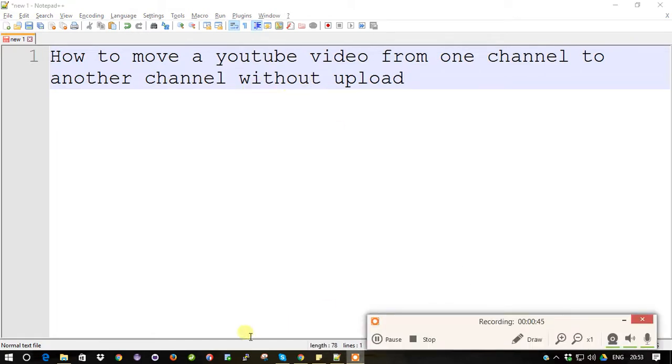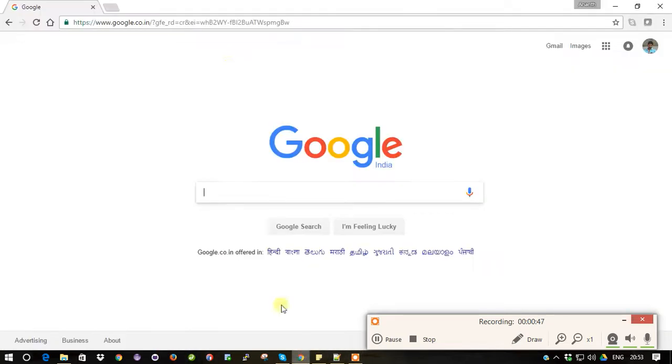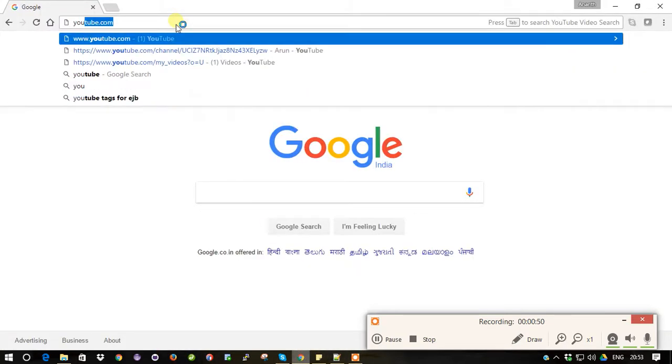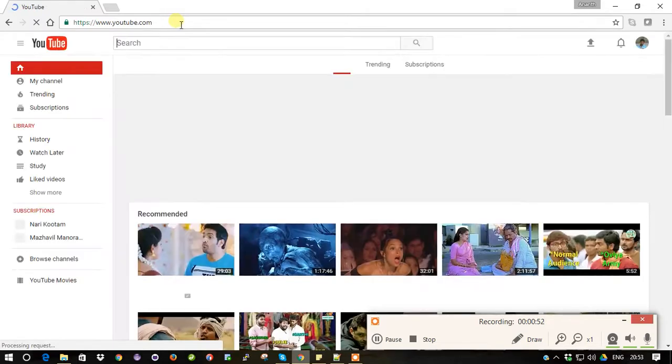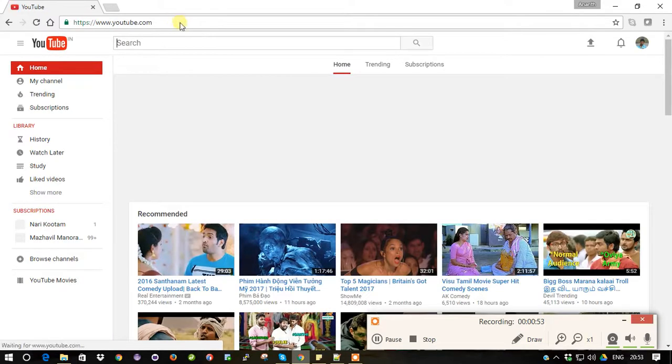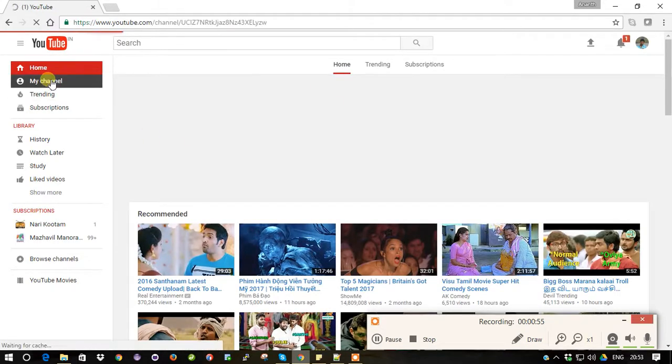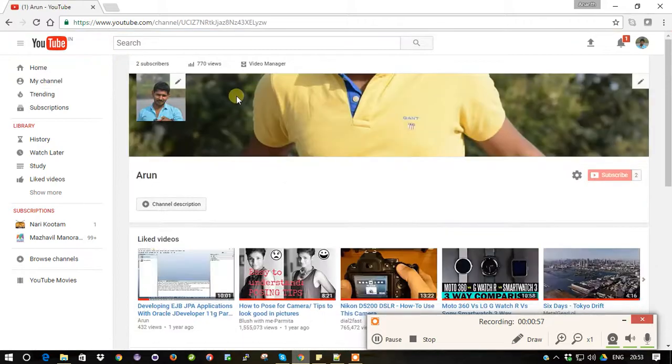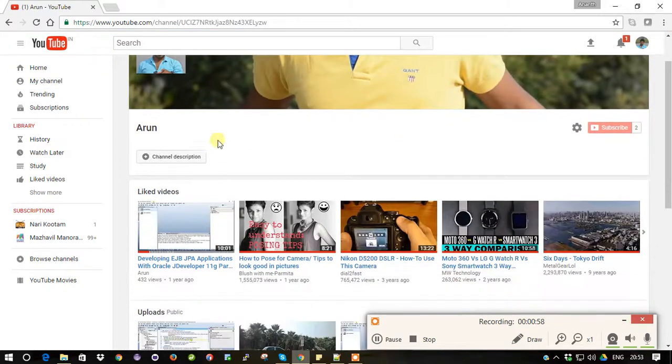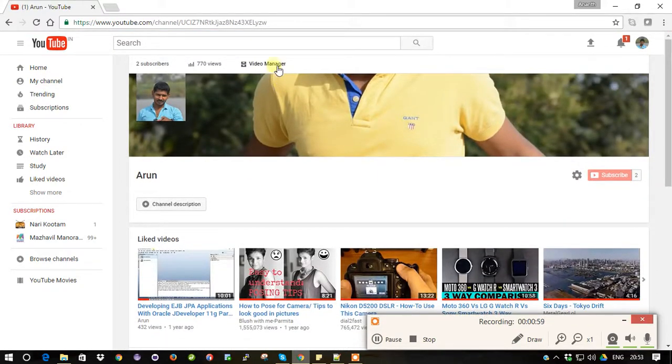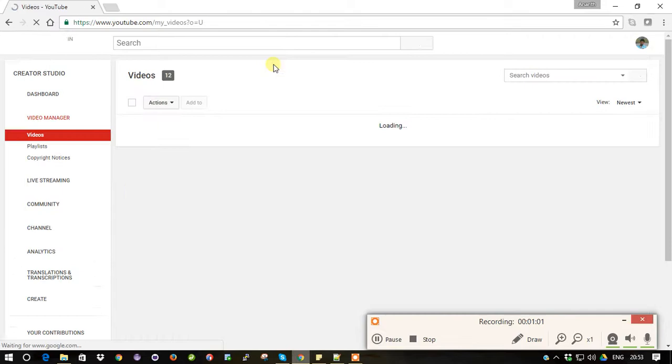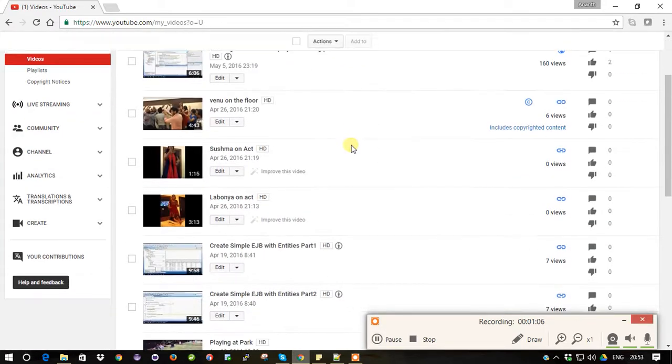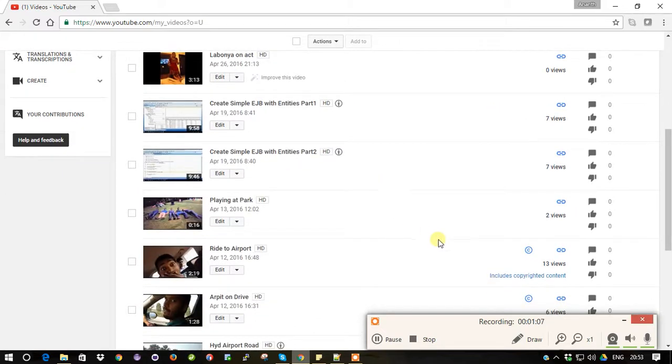So what you have to do is just log into your YouTube account. I already logged into my own account. Once you logged in, go to My Channel and click on Video Manager, and there you can see the list of videos which you uploaded. So choose any one.